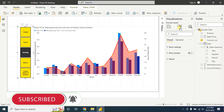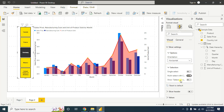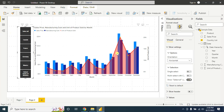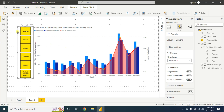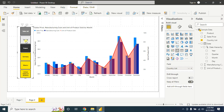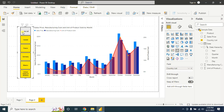Before that, select the slicer and go to Format Visual, then go to Selection and turn on the Select All option. Now you can select all to get all information, or unselect all. If you want to find information for two countries, just hold Control and click on Canada — now you have Canada and France information. To unselect, click here and it will go back to the initial stage.